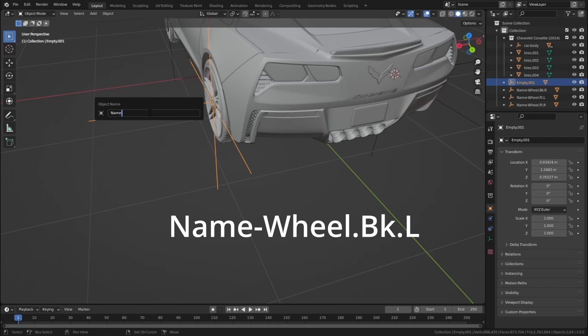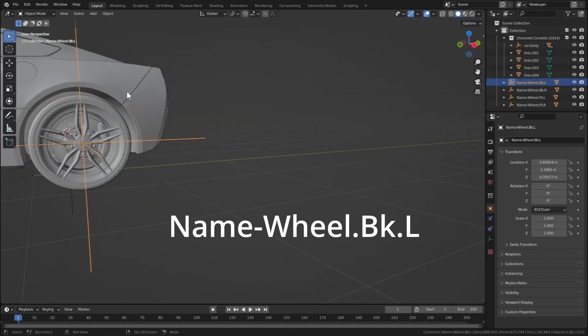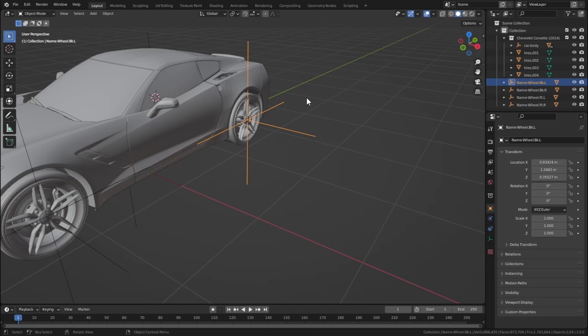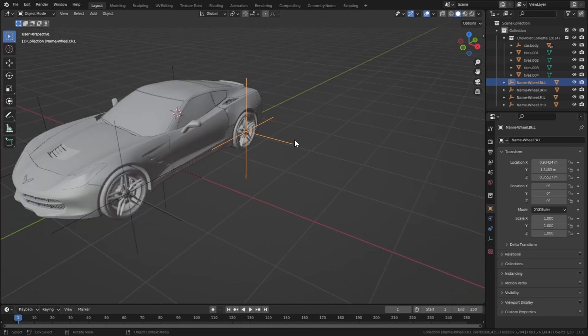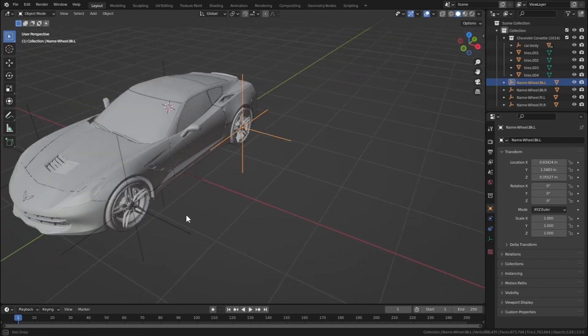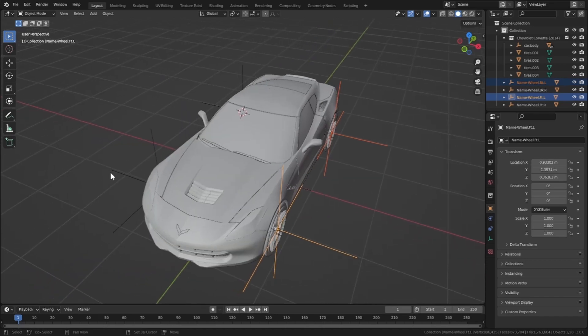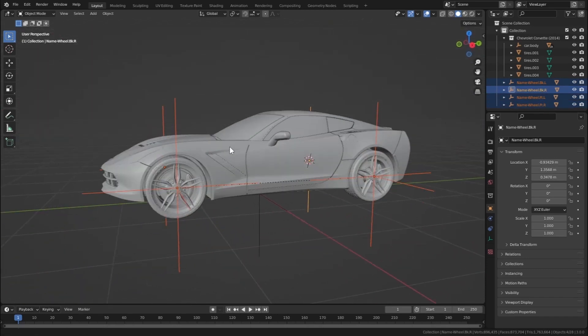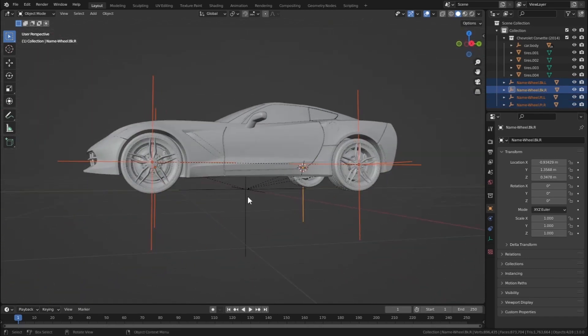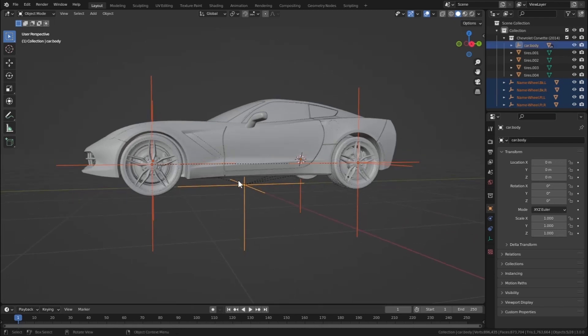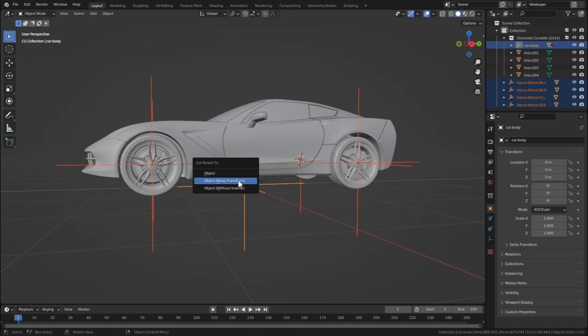Okay, so now it's time to finish this one. Let's select all of these empties, so select this one, this one, this one, and this one. And at last select this main big one. And let's press Ctrl-P and Object, Keep Transform. And now don't click anywhere, just let them be selected.